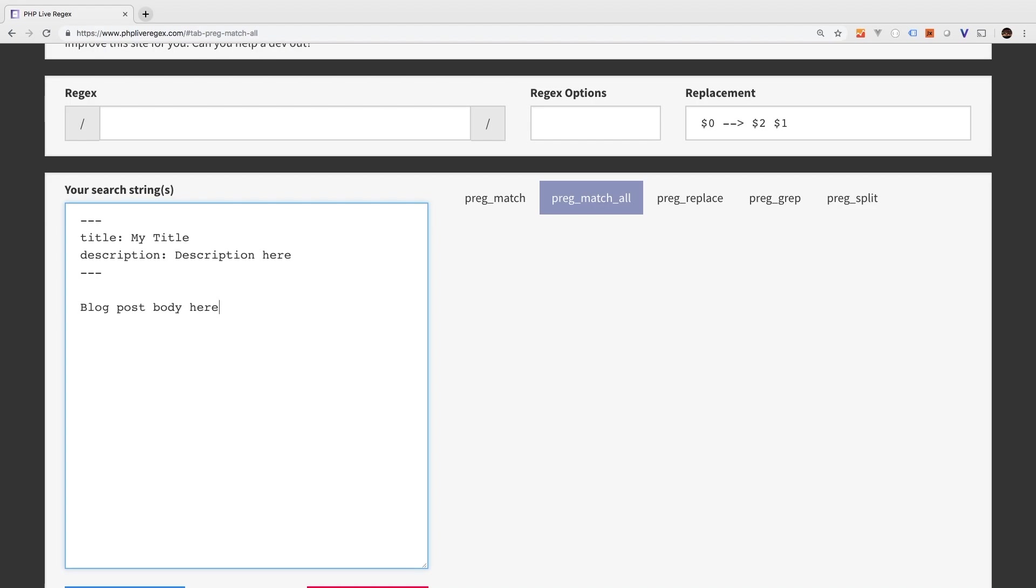Okay. So we have to write a regular expression to match and be able to separate the head from the body. Now, this is what I'm calling the head, and anything underneath that is what I'm calling the body. So let's figure this out together.